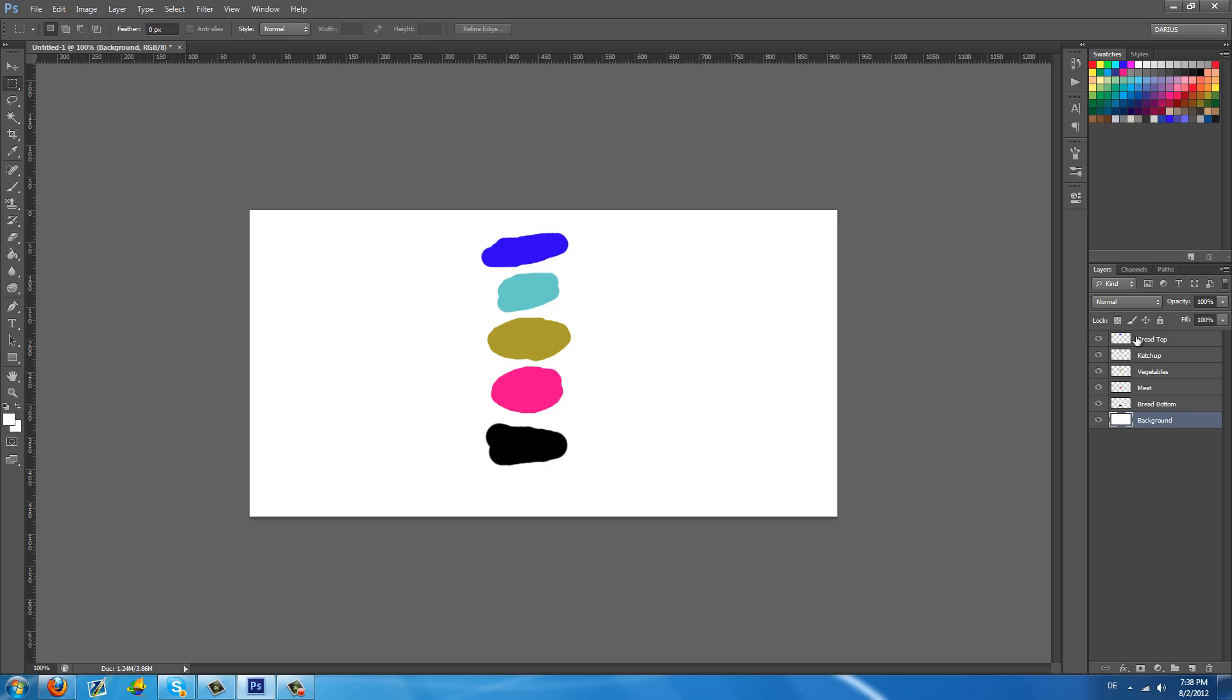So what can I say about layers? I like to think of them as a sandwich. So we have the bread bottom, the meat, the vegetables, the ketchup, the bread top.